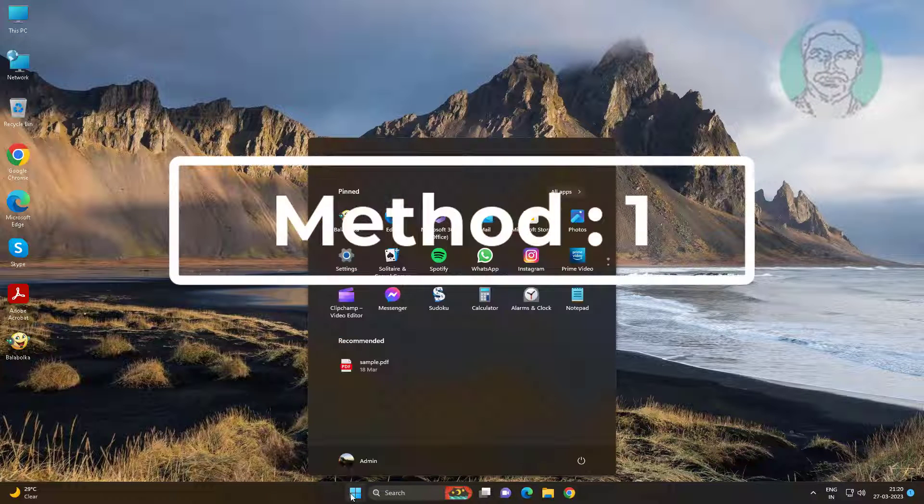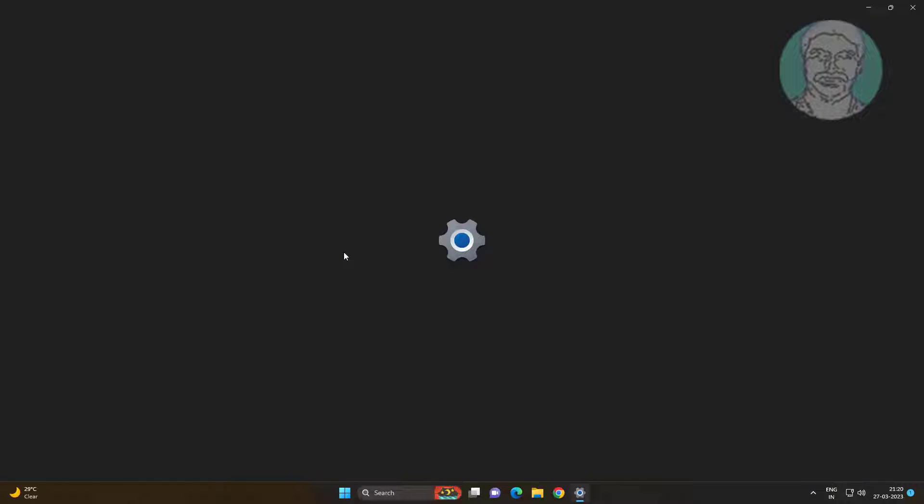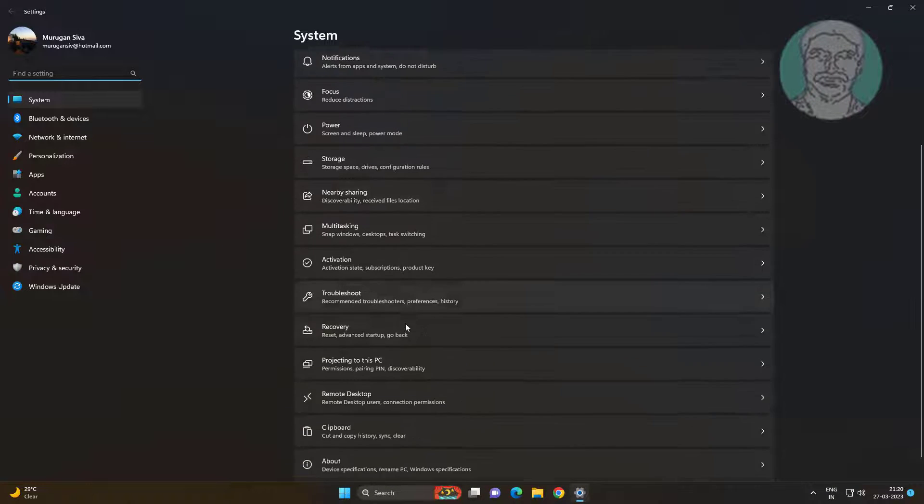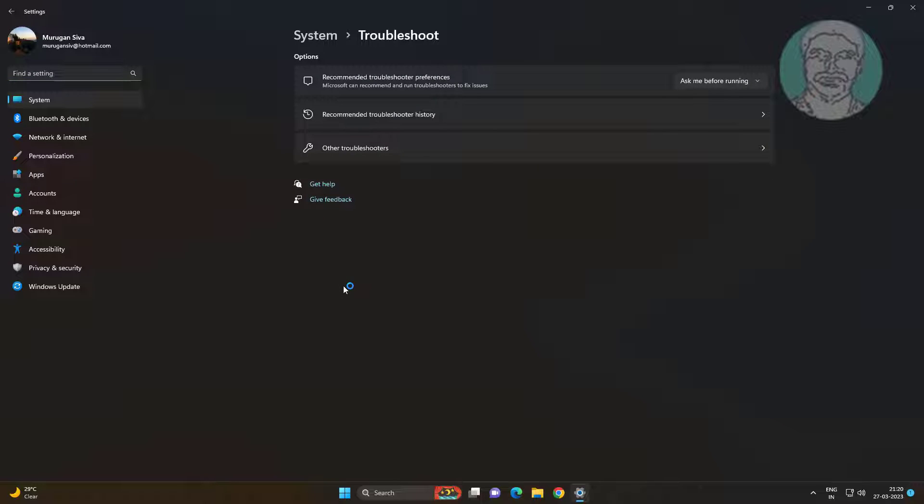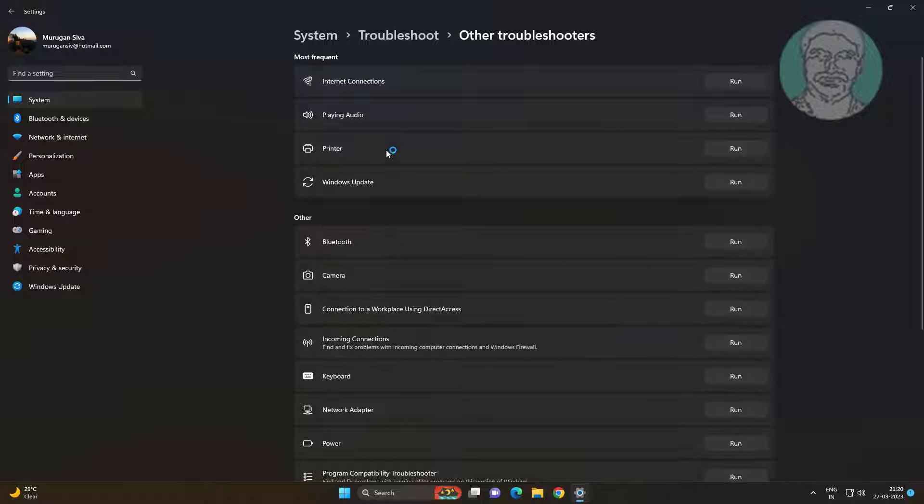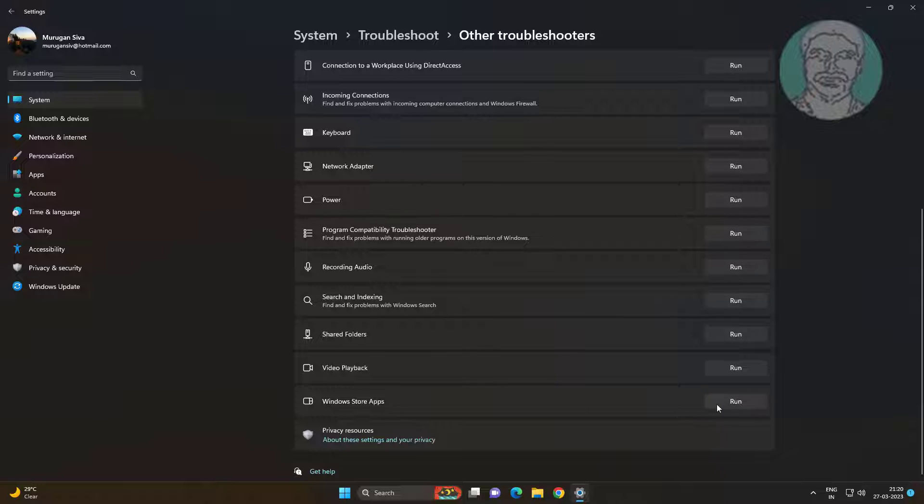First method is click Start, Settings, click Troubleshoot, click Other Troubleshooters. Click Run under Windows Store Apps.